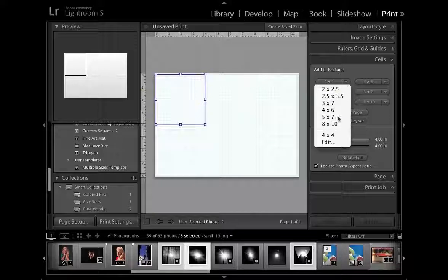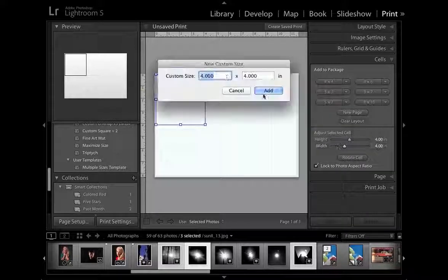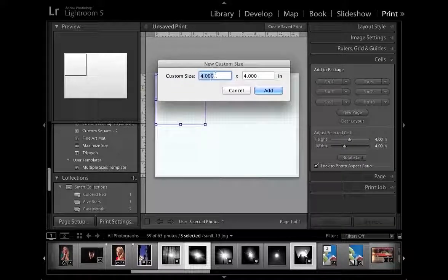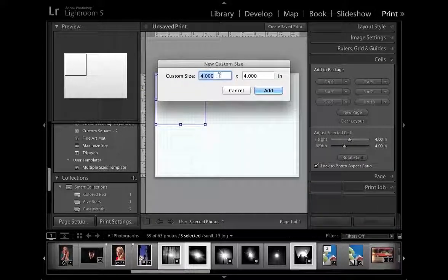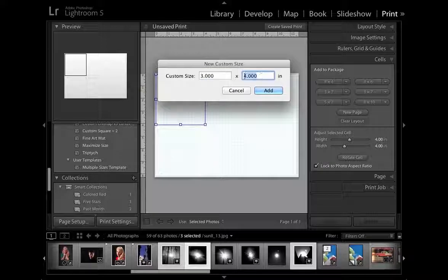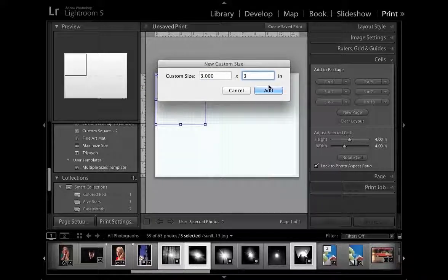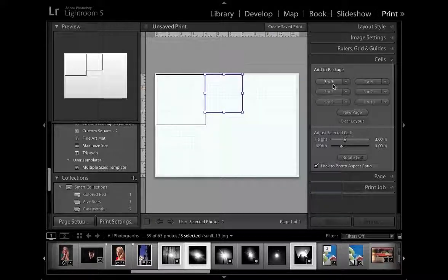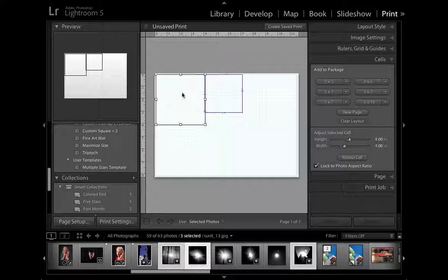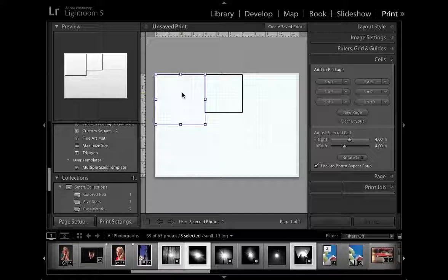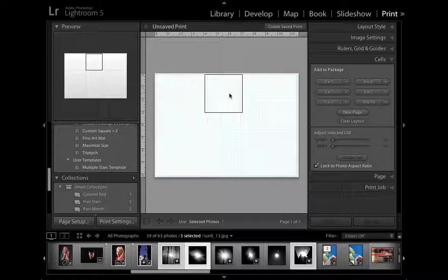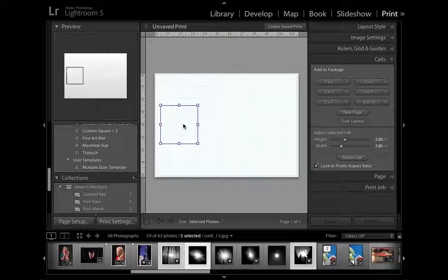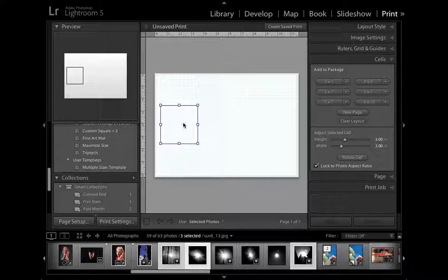If you go down to here and go to edit, you can type in a precise value. In fact, let's create a new one at 3x3 inches, click add and that will appear to this option here. So I'm just going to click and hit backspace to delete this unwanted cell and I'm going to move this one into position like so.